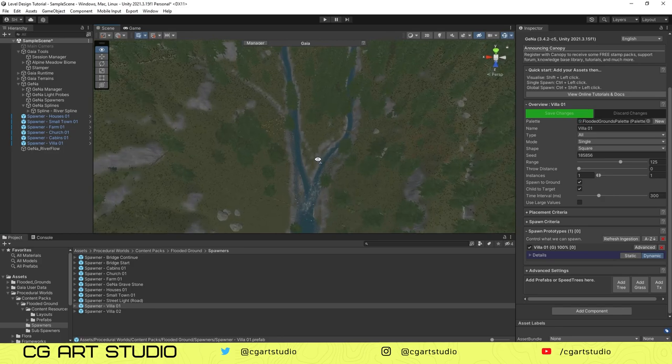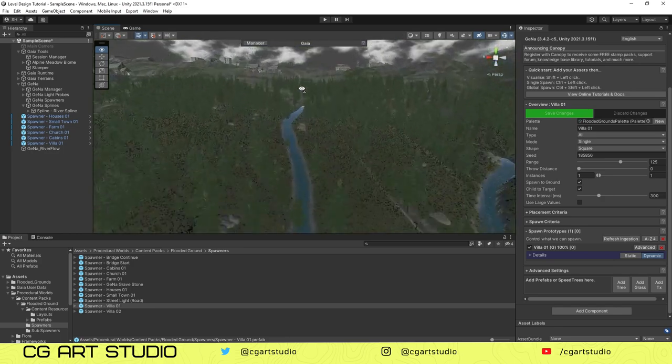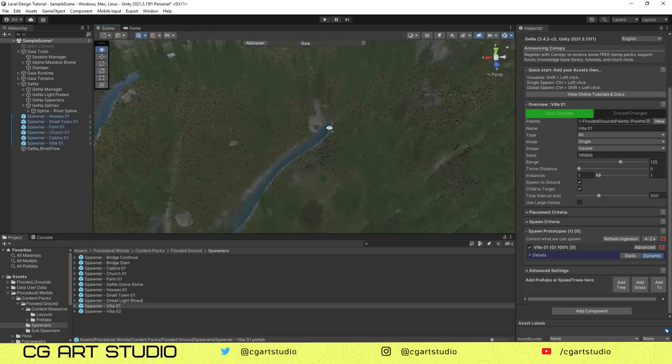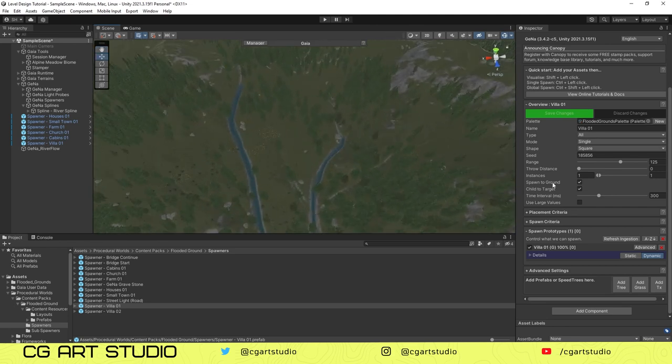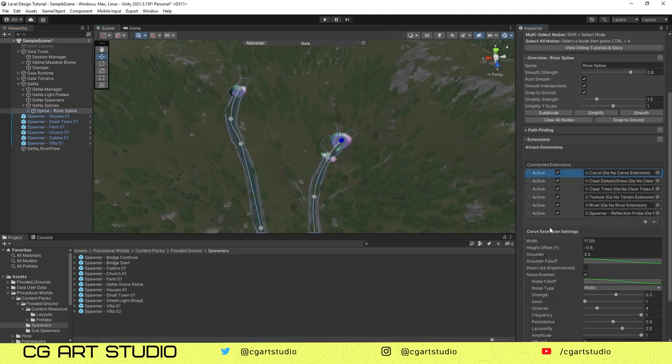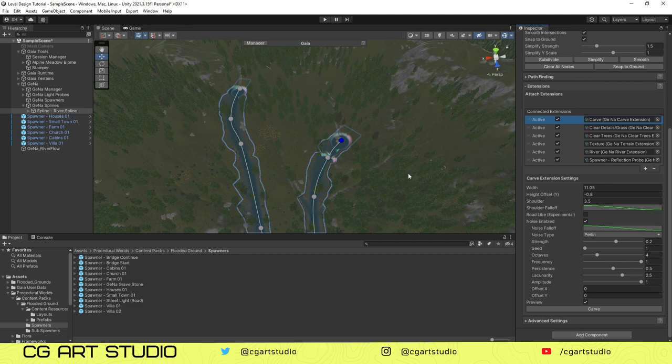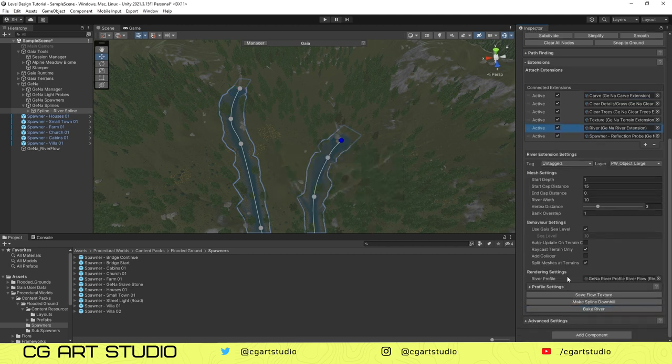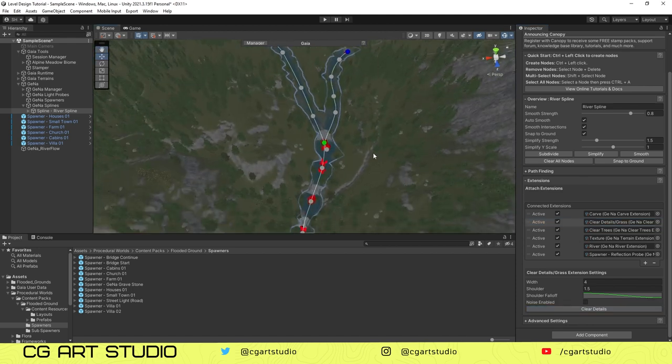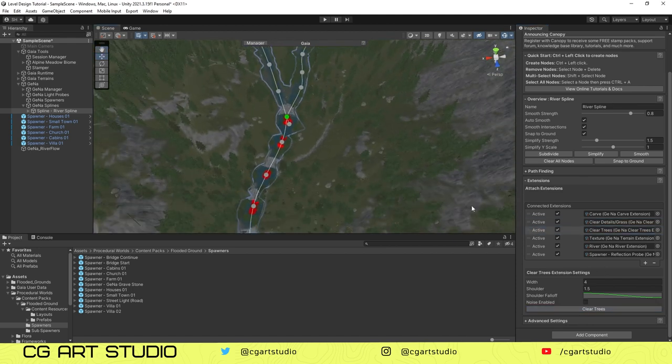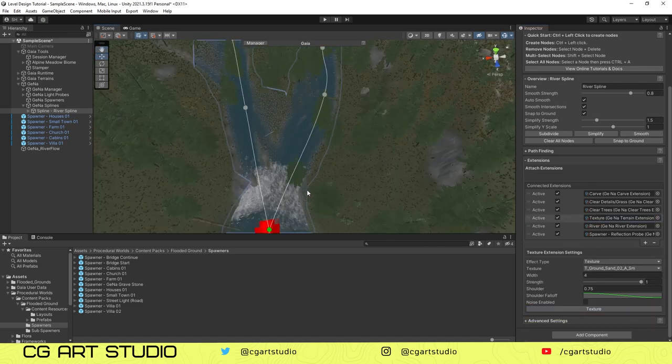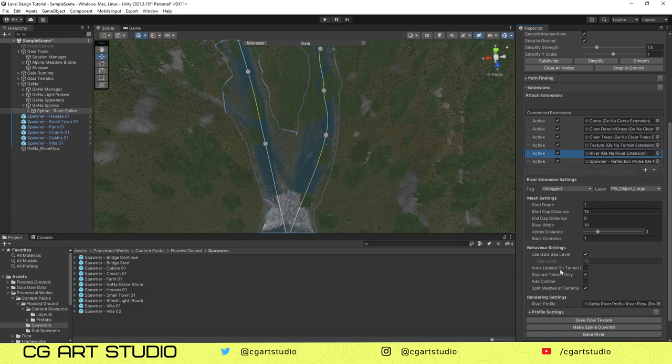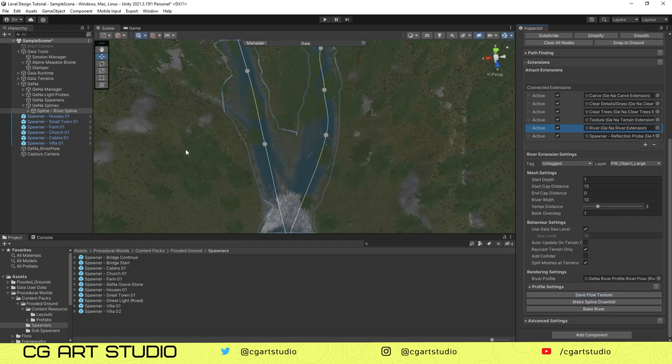After that we'll create the curve. After carving, we'll bake the texture also and the river also.